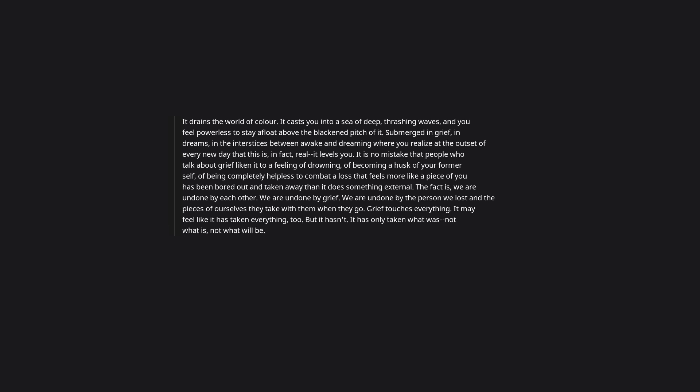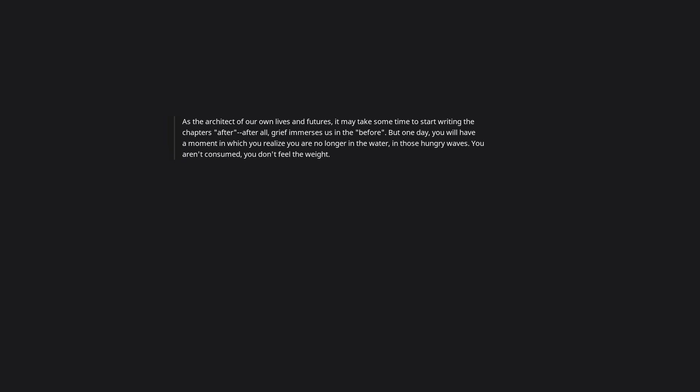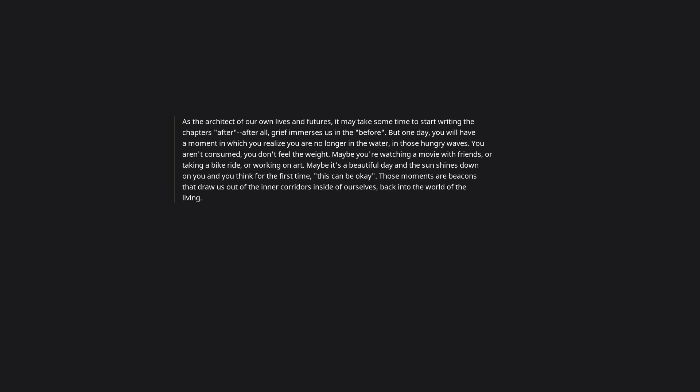Grief touches everything. It may feel like it has taken everything too, but it hasn't. It has only taken what was, not what is, not what will be. As your life grows, so too does the space around your grief. As the architect of our own lives and futures, it may take some time to start writing the chapters after. After all, grief immerses us in the before. But one day you will have a moment in which you realize you are no longer in the water, in those hungry waves. You aren't consumed. You don't feel the weight. Maybe you're watching a movie with friends or taking a bike ride or working on art. Maybe it's a beautiful day and the sun shines down on you, and you think for the first time, this can be okay. Those moments are beacons that draw us out of the inner corridors inside of ourselves back into the world of the living. They are brief new chapters we have written in the storybook of our survival, and they become longer and brighter over time.